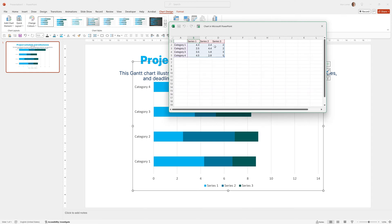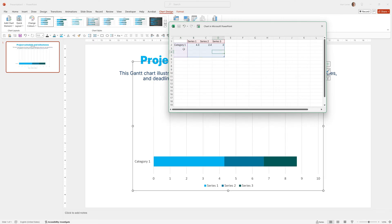I'm going to add one line of data to show you exactly how it's done and then quickly paste in the rest of my data to save time. I'm going to select these three rows and delete them because we don't need them. This Gantt chart will work with a start date, an end date, and a duration.